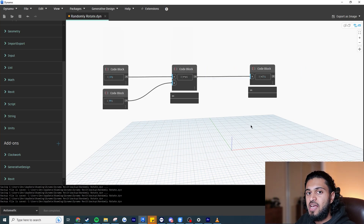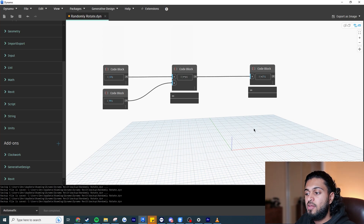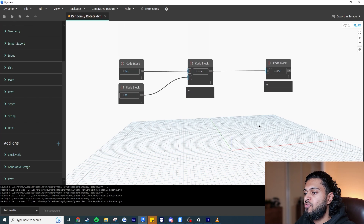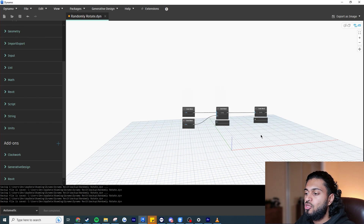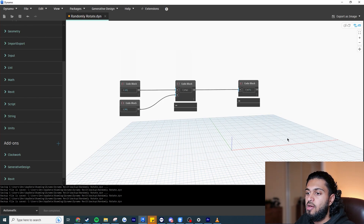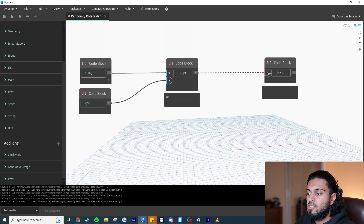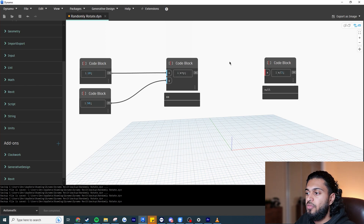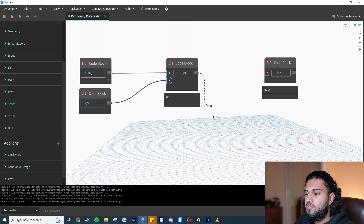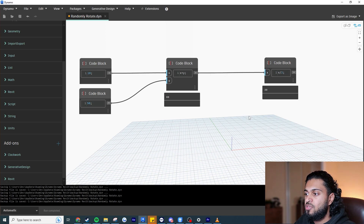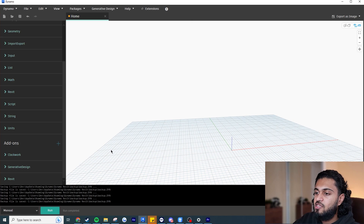Navigation in Dynamo is very similar to Revit. Hold down the middle mouse button and move your mouse to pan. Use the mouse wheel to zoom in and out. To disconnect a wire, click on it once and then left-click again to remove it. To connect a wire, click on an output port and drag it to an input port — once attached, left-click to confirm.